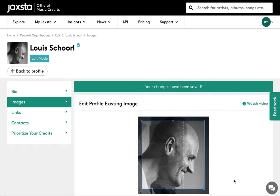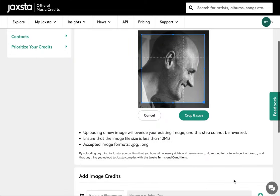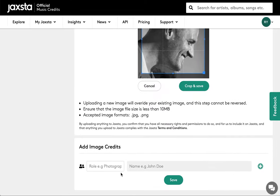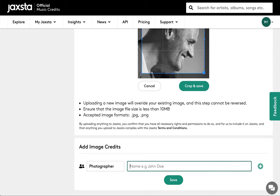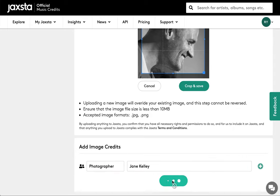Scroll down to add image credits such as photographer, hair and makeup, styling and more. Once you're done, click save.